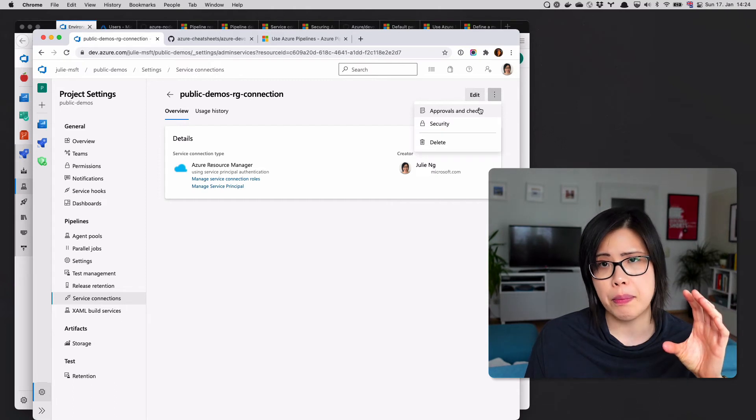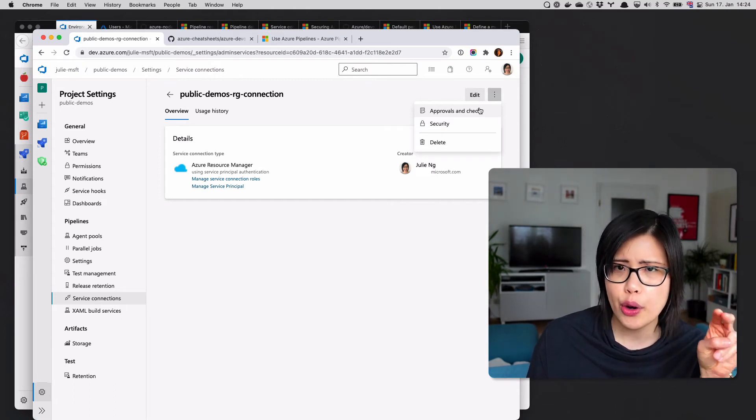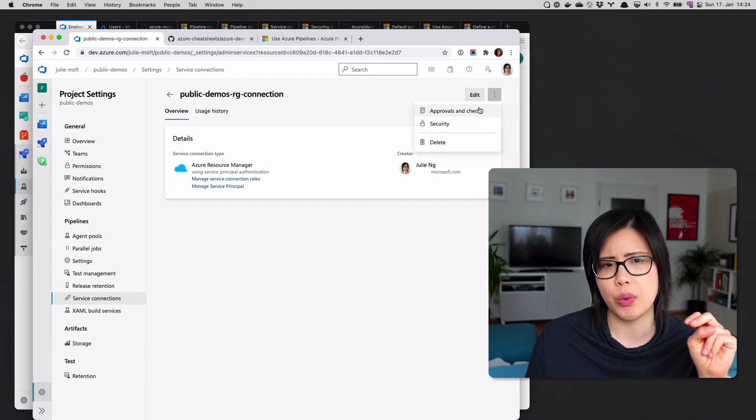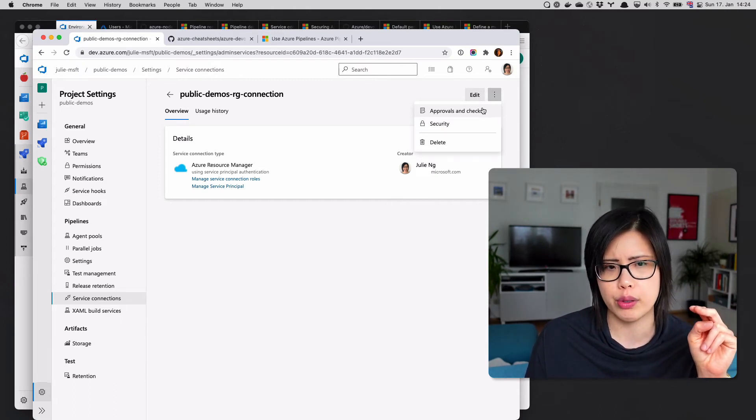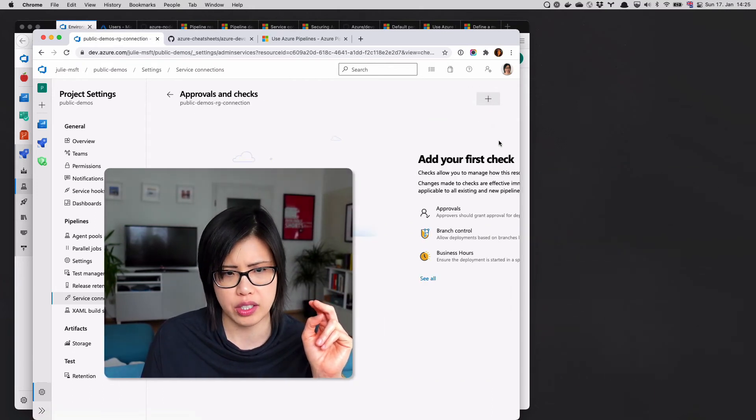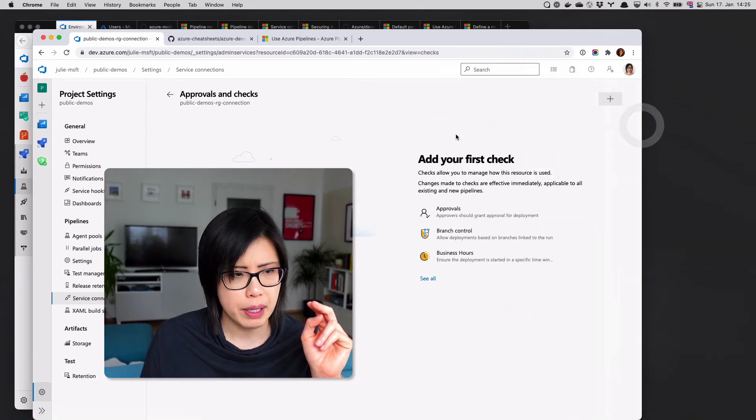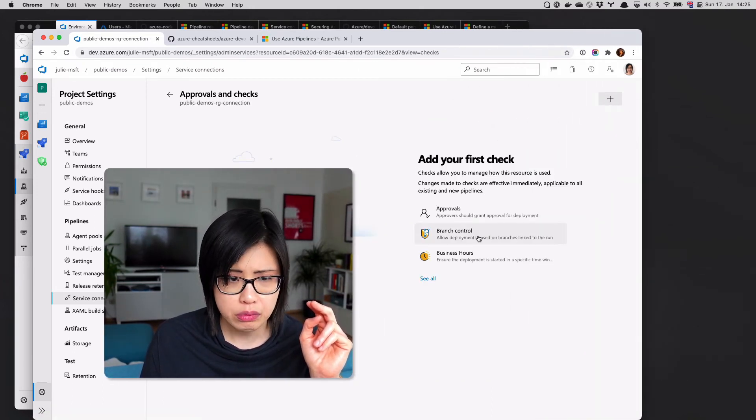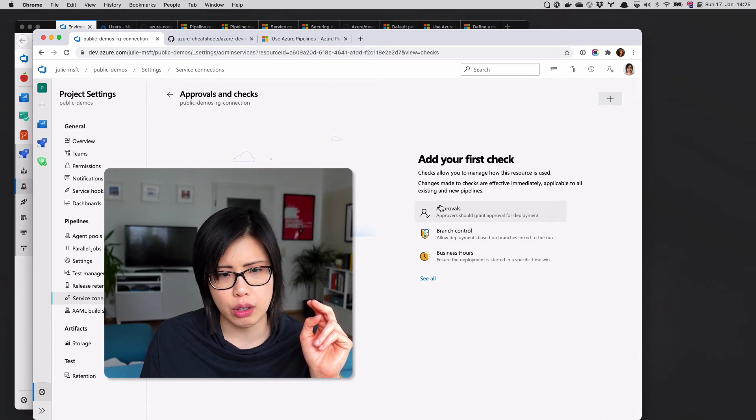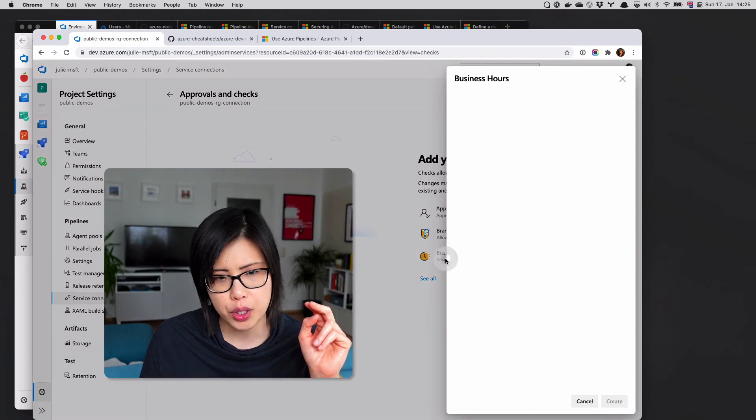The classic pipelines have a nice UI. So before you do production, I want you to go through a few approvals and checks. In Azure Pipelines, you can do those as well. Here are the different options. There's actually many.